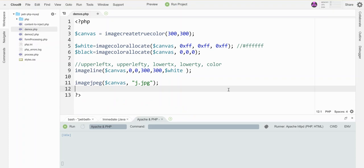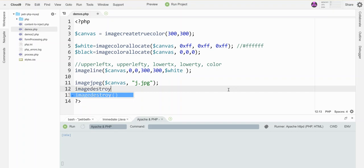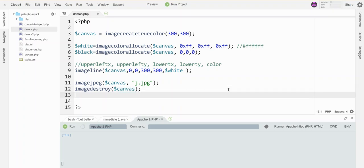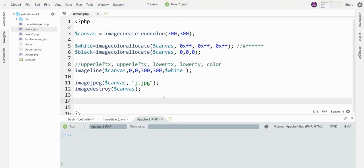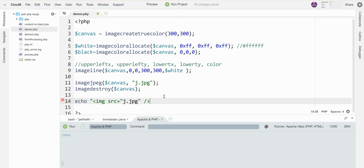And then once you've done creating the canvas and you're totally finished with it, you want to free up the computer's memory. And the way to do that is imagedestroy. And we're not destroying the picture we just saved, but we're destroying the canvas so it doesn't take up memory anymore. And this line here will put the image file over on the left in your folder, but it won't actually show it on the page. So if you want to see it, then you need to like show it. So we're just going to echo out an image tag and it'll be JPEG dot JPEG. So you can see it on the page.